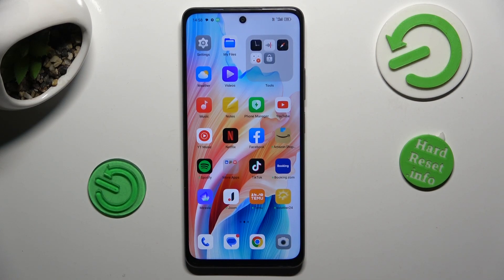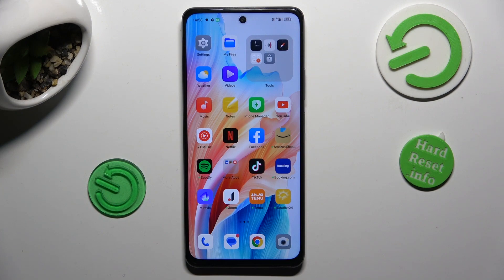Hi guys, welcome to Hardwashed Info channel. Today I want to show you how to see available random access memory on your Oppo A76.